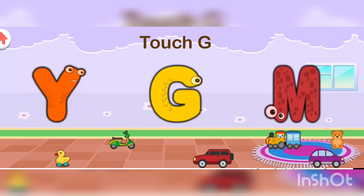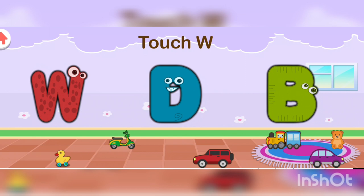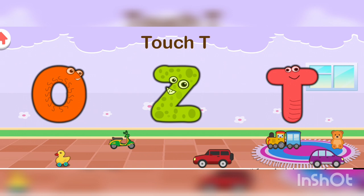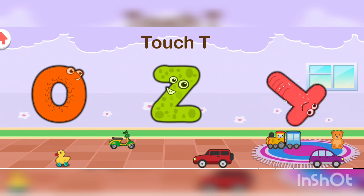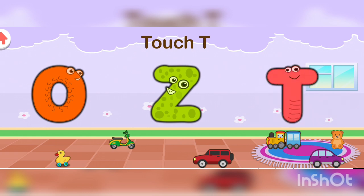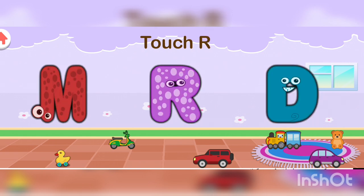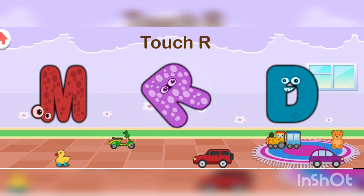Guys, touch G. Well done! Guys, touch W. Well done! Guys, touch T. Well done! Now touch R. Excellent!